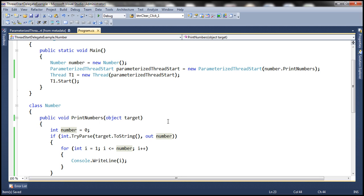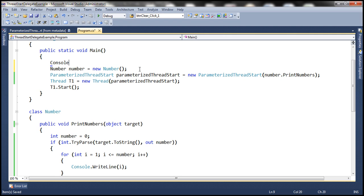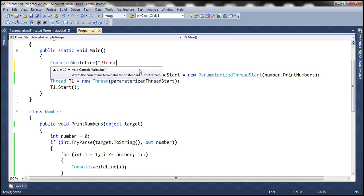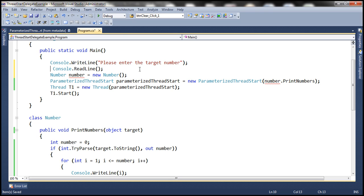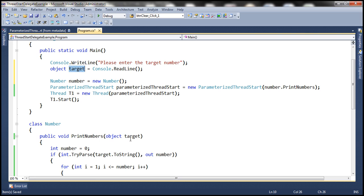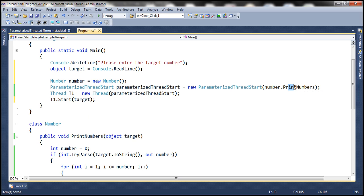Now all that's left is to get the target number from the end user. Let's use Console.WriteLine to prompt the user to enter the target number, and read the value using Console.ReadLine. Let's store it in a variable of type object called 'target'. The important thing is to pass this argument to the function — we do that by passing it to the Start method. We're calling Start on the thread object, so that value gets automatically passed down to the PrintNumbers function.